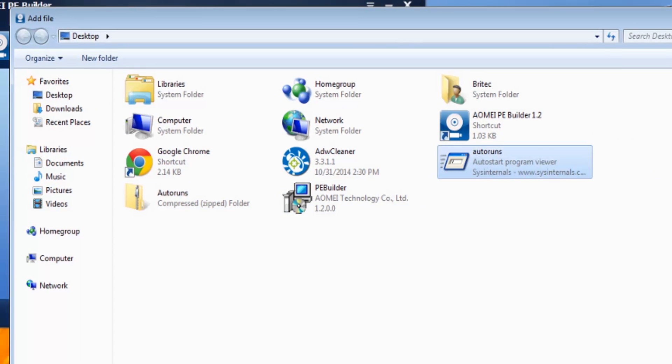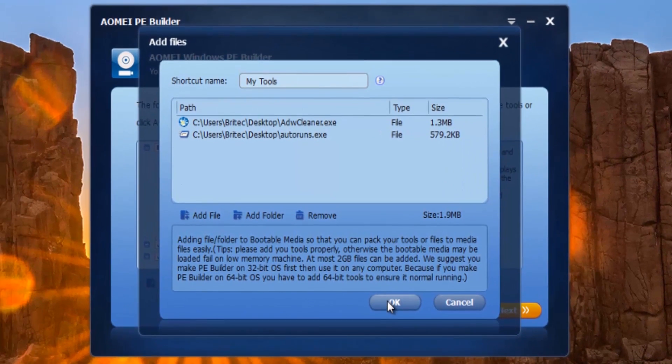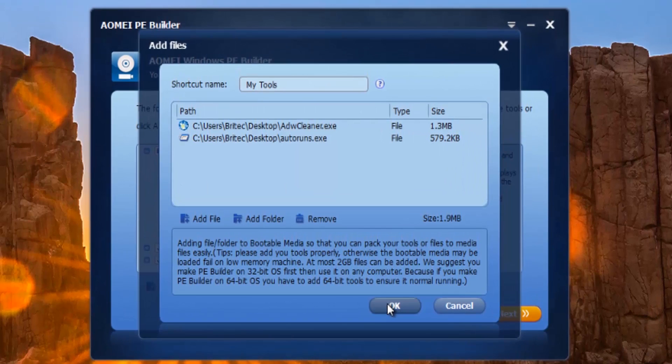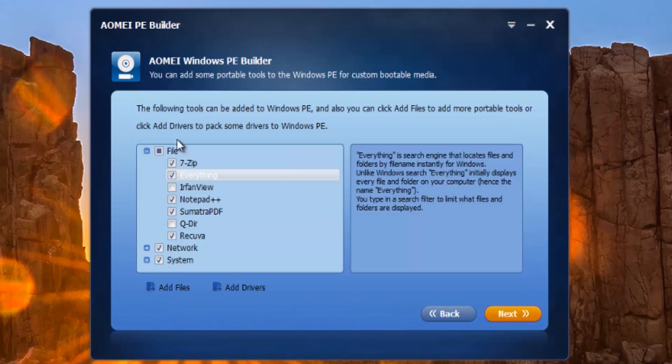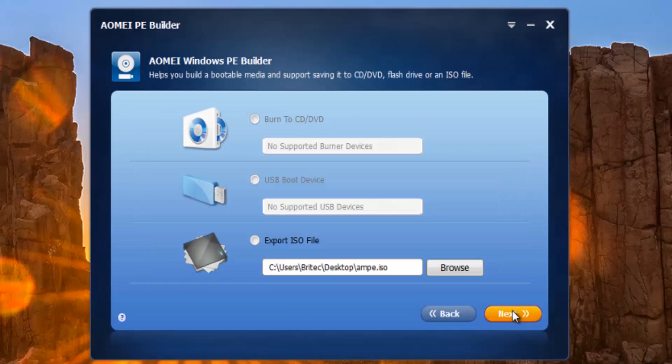Because the bigger it is, the longer it takes to boot. Keep it nice and small and just keep the essential programs that you want.